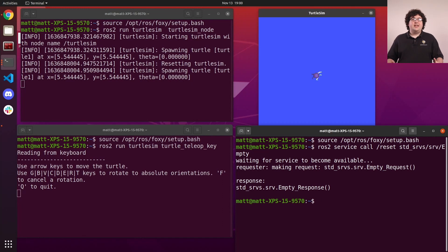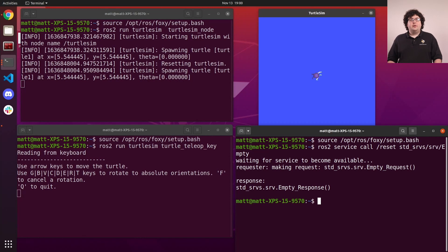With all of that set up, we can record a bag of the velocity commands being sent to our robot. To do this, we'll use the bag record command.